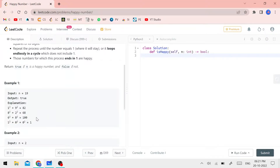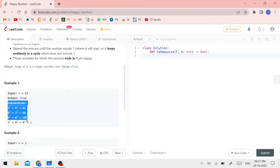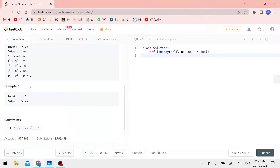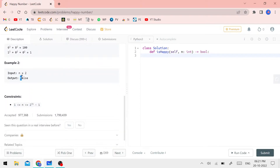If you keep adding, eventually you reach 1. If the process ends at 1, it stops — that is a happy number. If it reaches 1, the output is true. If it does not reach 1, it is an unhappy number — the output is false.